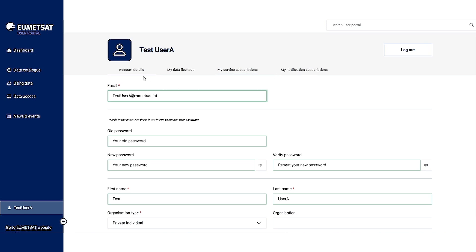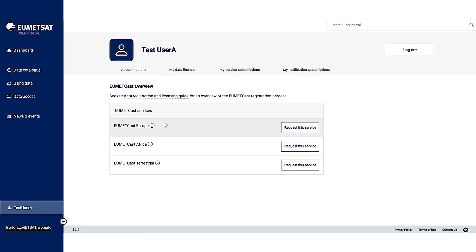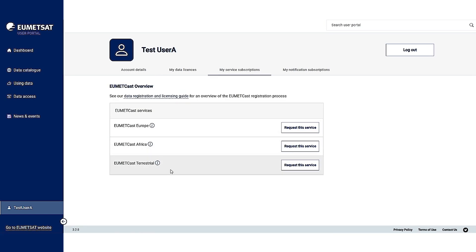On the account details tab, you can view your user profile and modify any details as needed. Under the my service subscriptions tab, you can request one of the three UMEDCAS services that we offer.